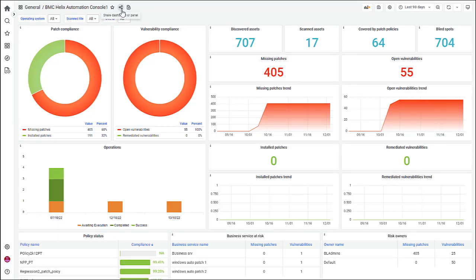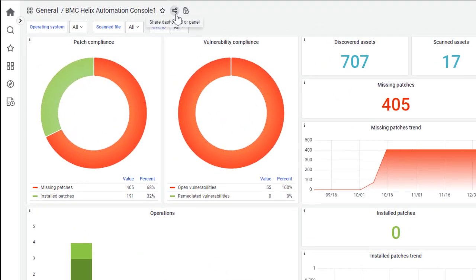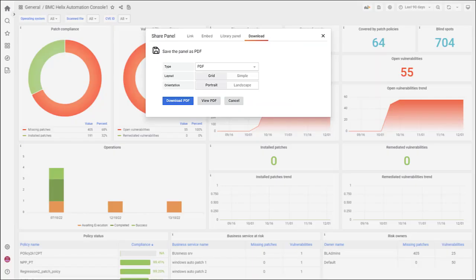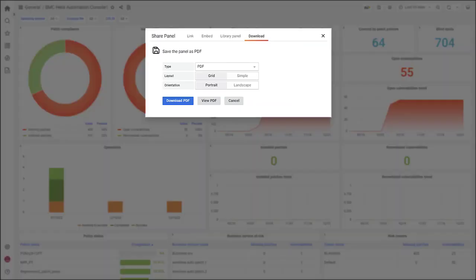Once your dashboard is ready, go ahead and share it with your colleagues. Dashboards can be shared in PDF, XLS, or CSV formats. You can also choose to share an individual panel instead of a complete dashboard.